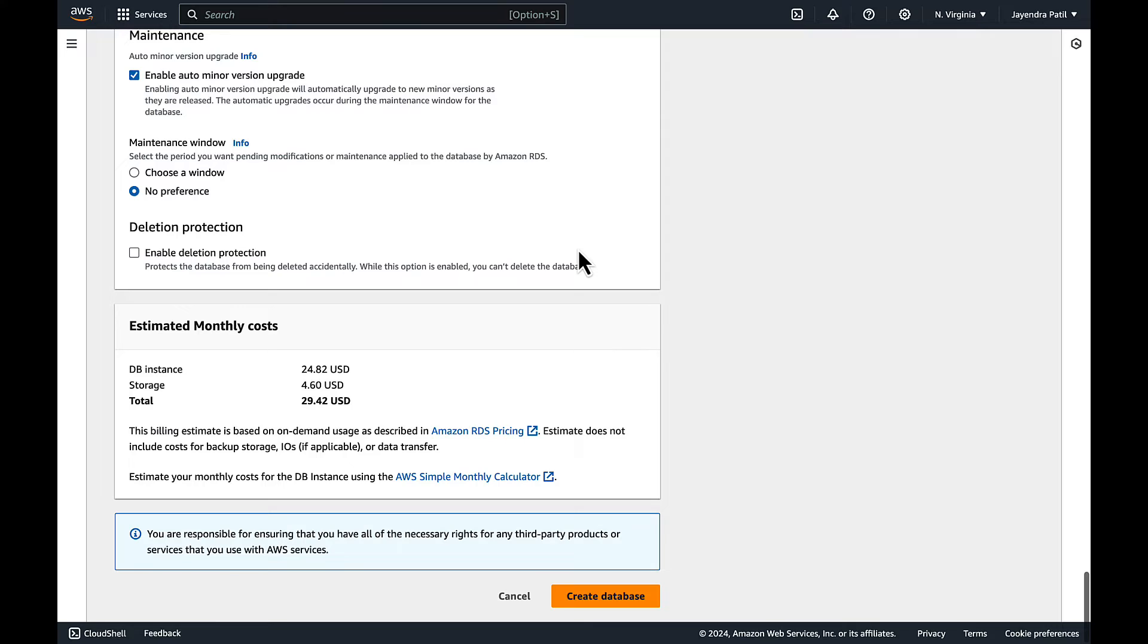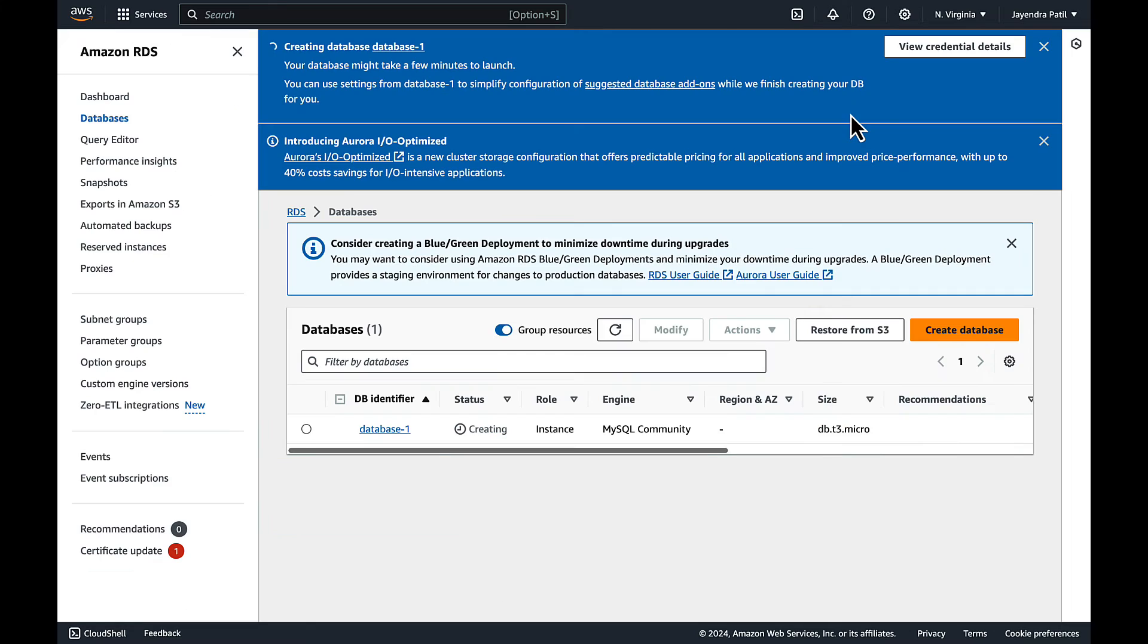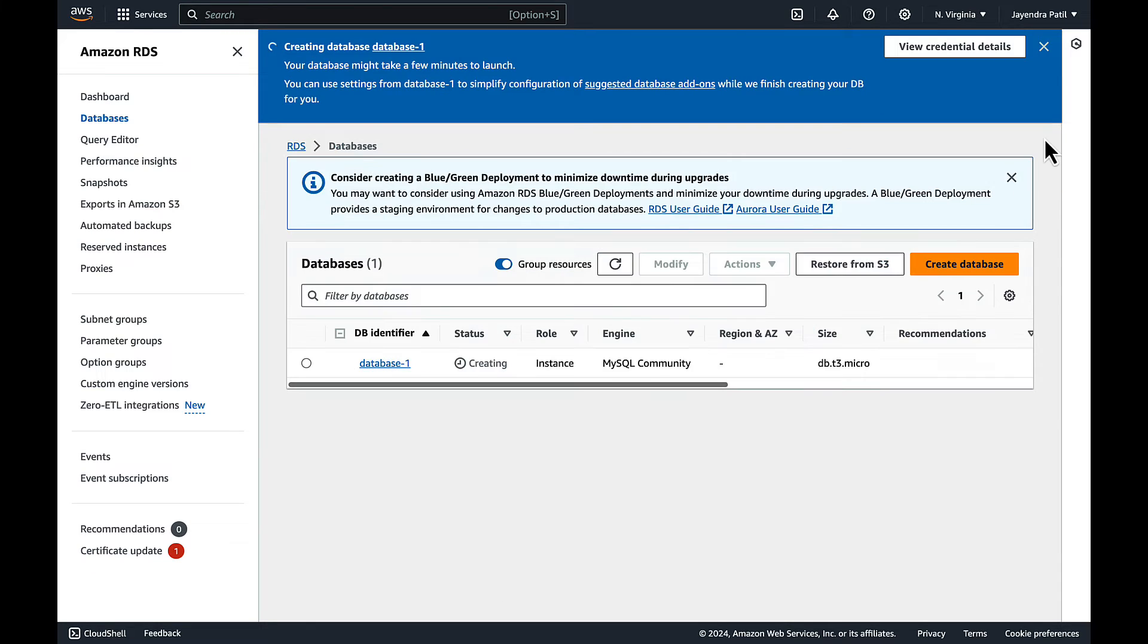Multi-AZ setup won't be covered in the free tier. Let's go ahead and choose create database. Database would take some time for provisioning. Let's wait for it to be available.